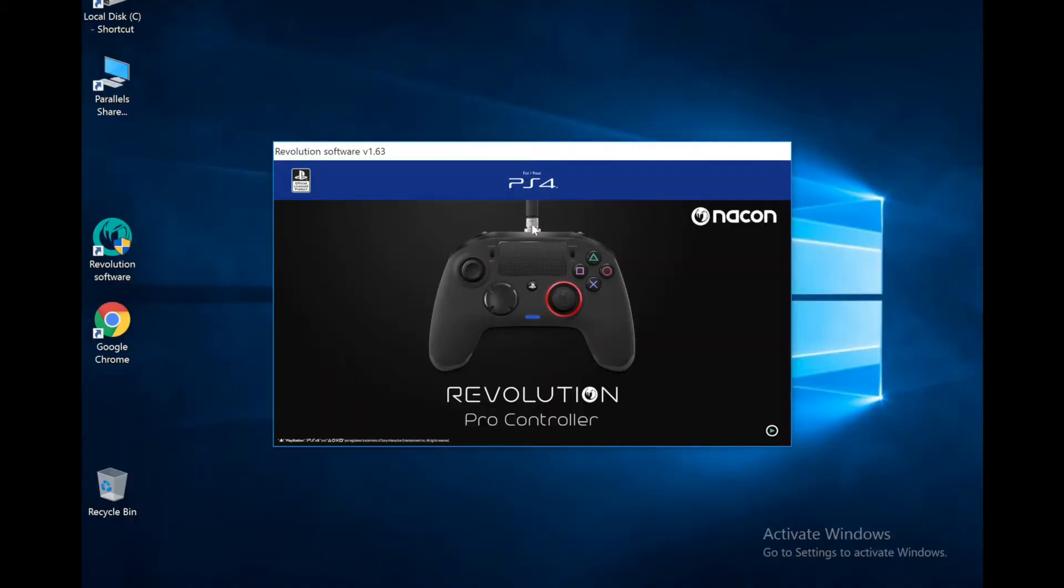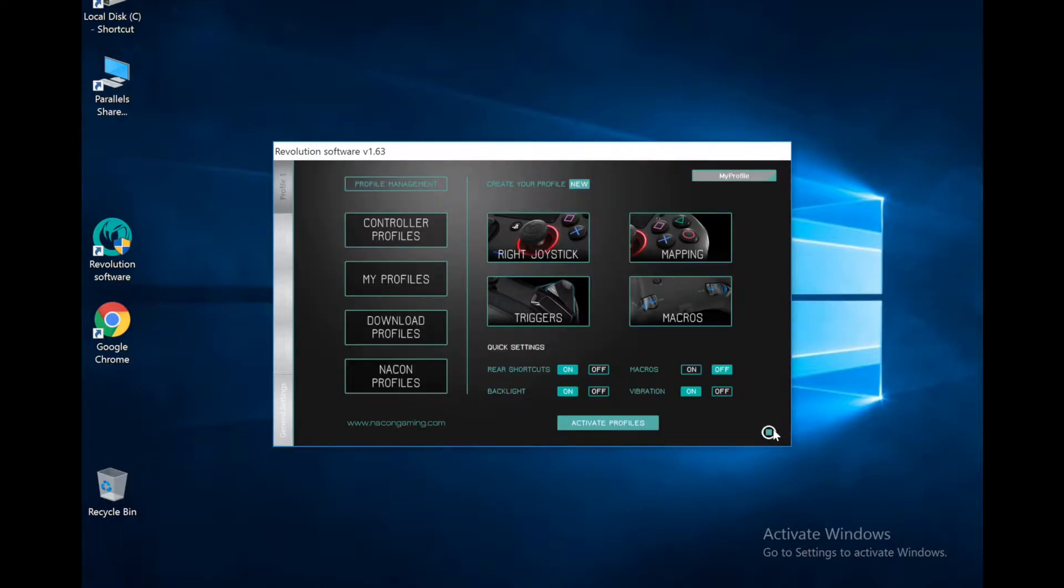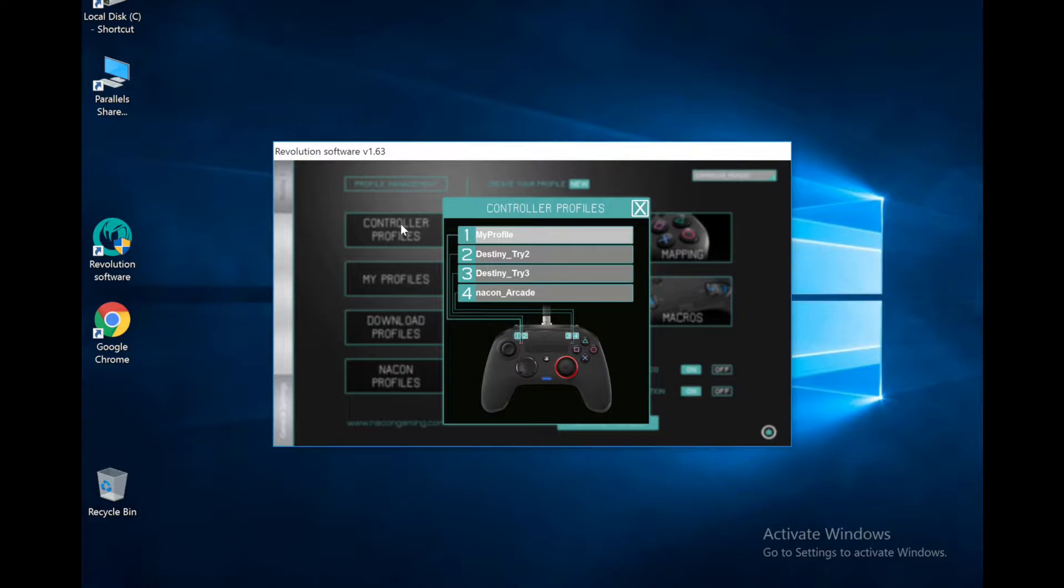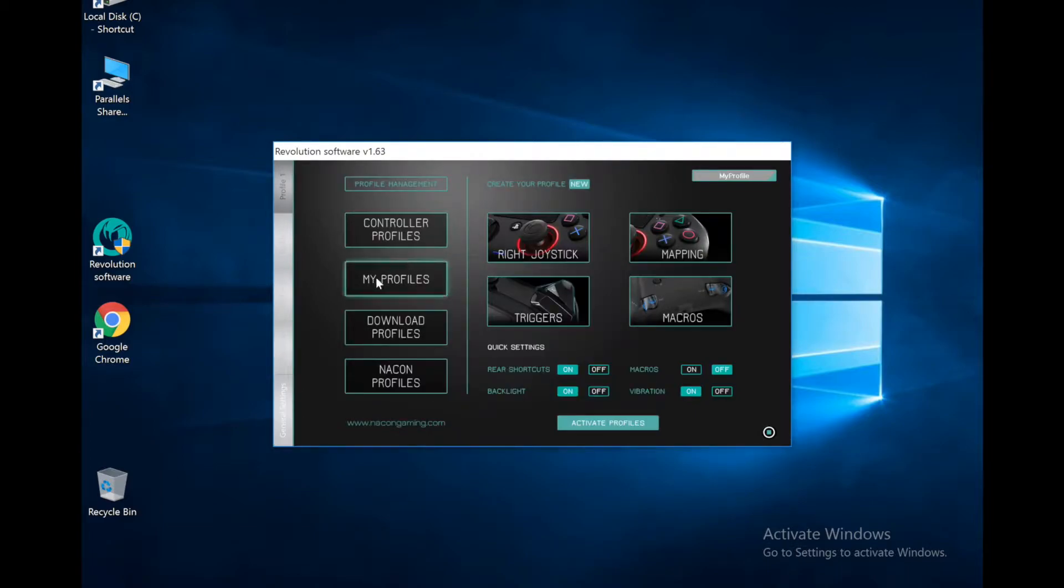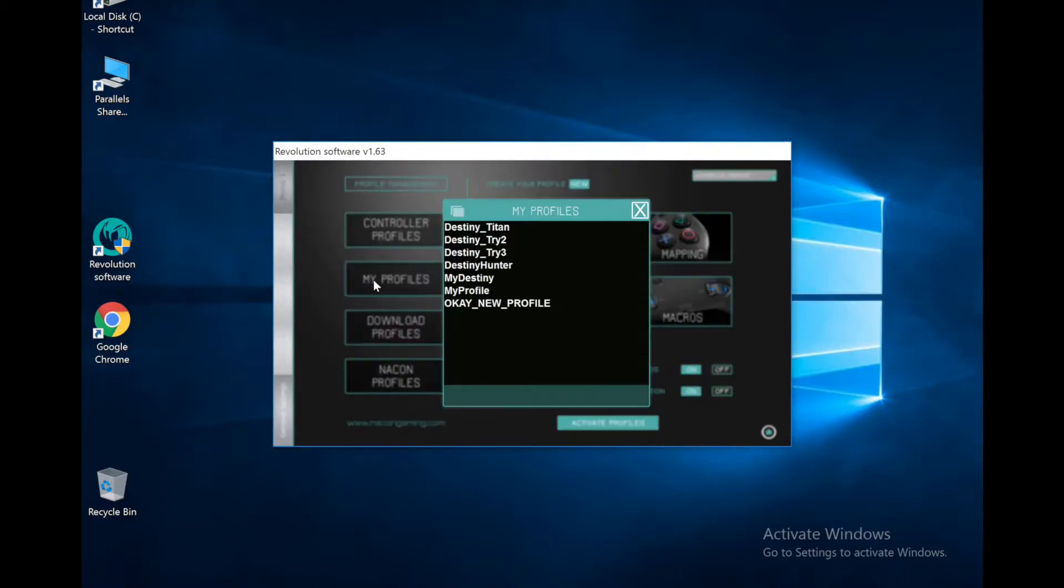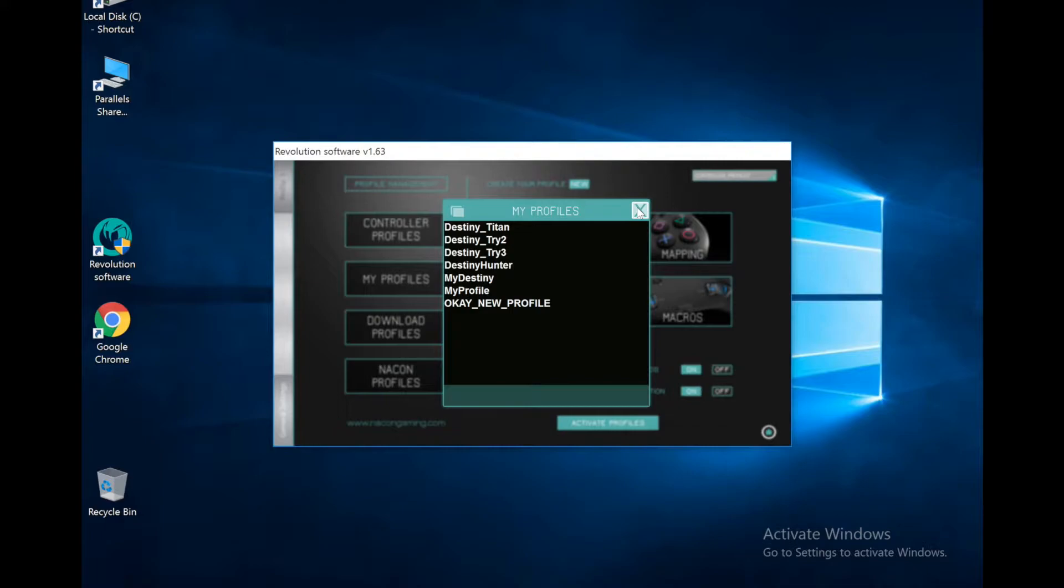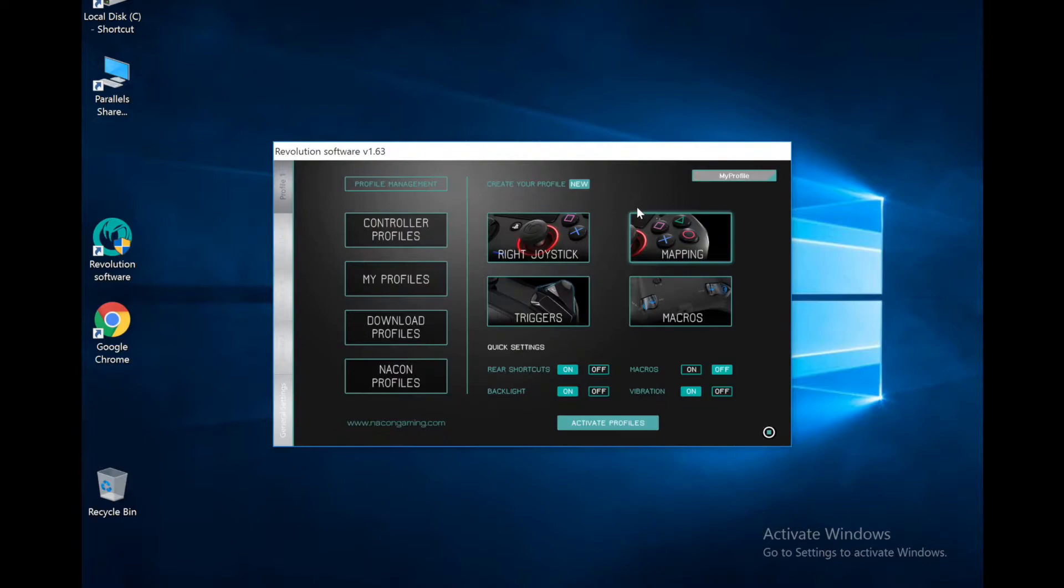So here's the software that we use to program the controller. Ignore the activate Windows thing at the bottom here. This is the first screen that pops up when we go in. We got our controller profiles, the four profiles we have programmed into the Nacon controller. After that, we got my profiles, so these are the profiles we made or downloaded. We could have up to four programmed in, but we could have as many as we want here for different things.